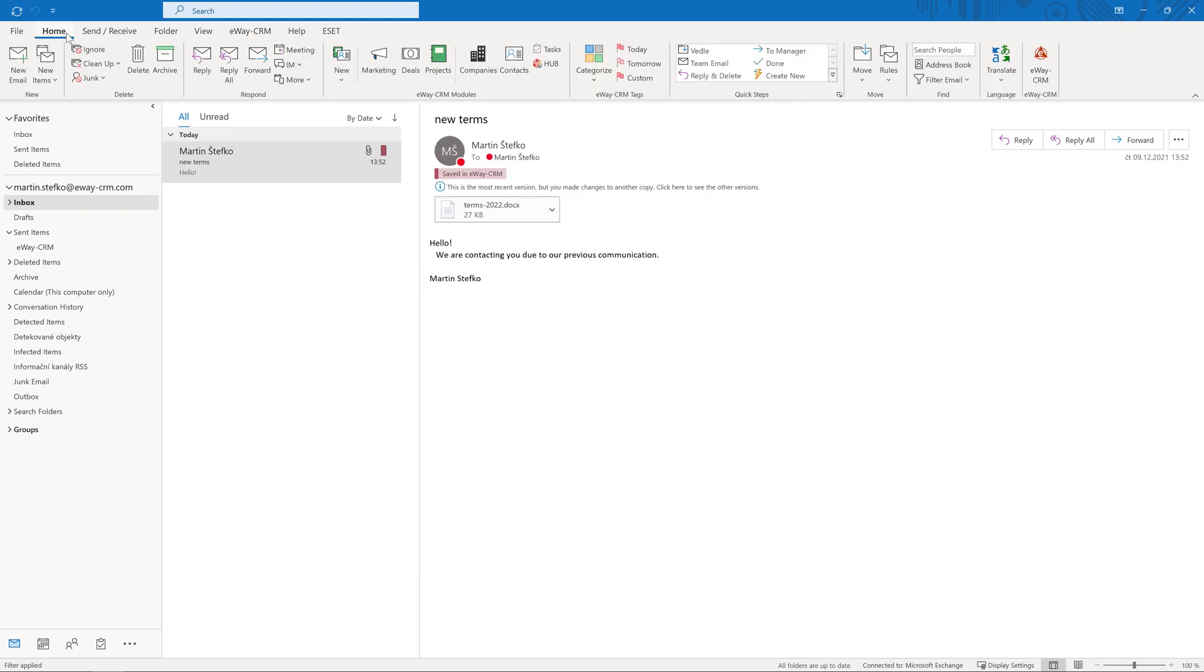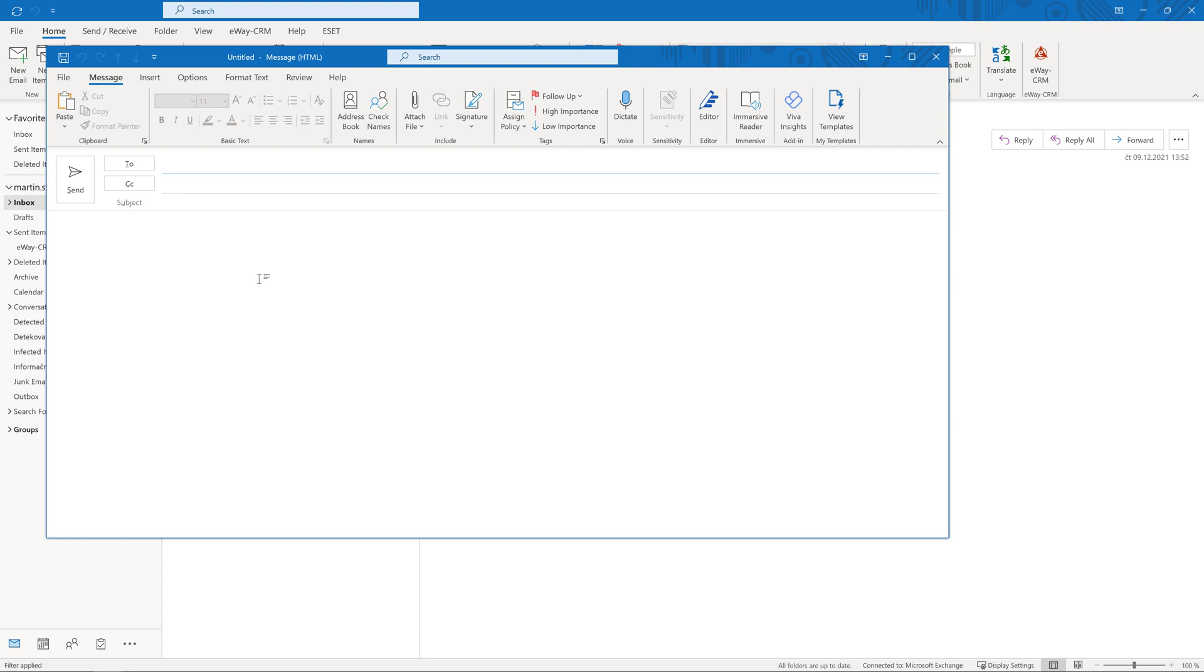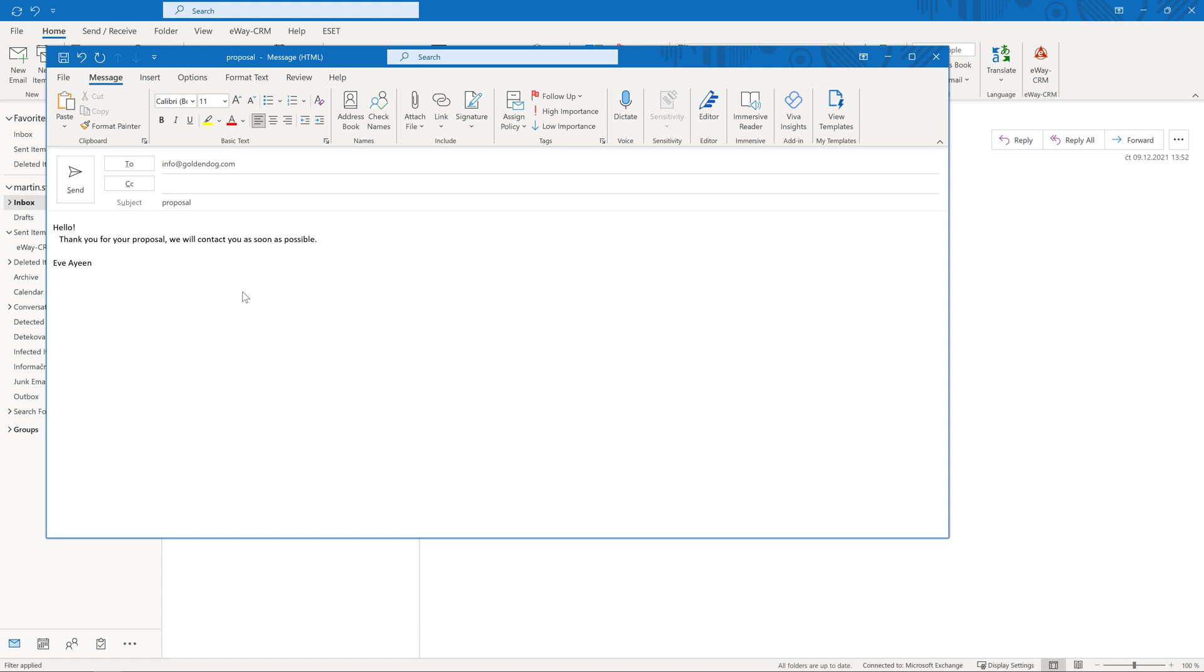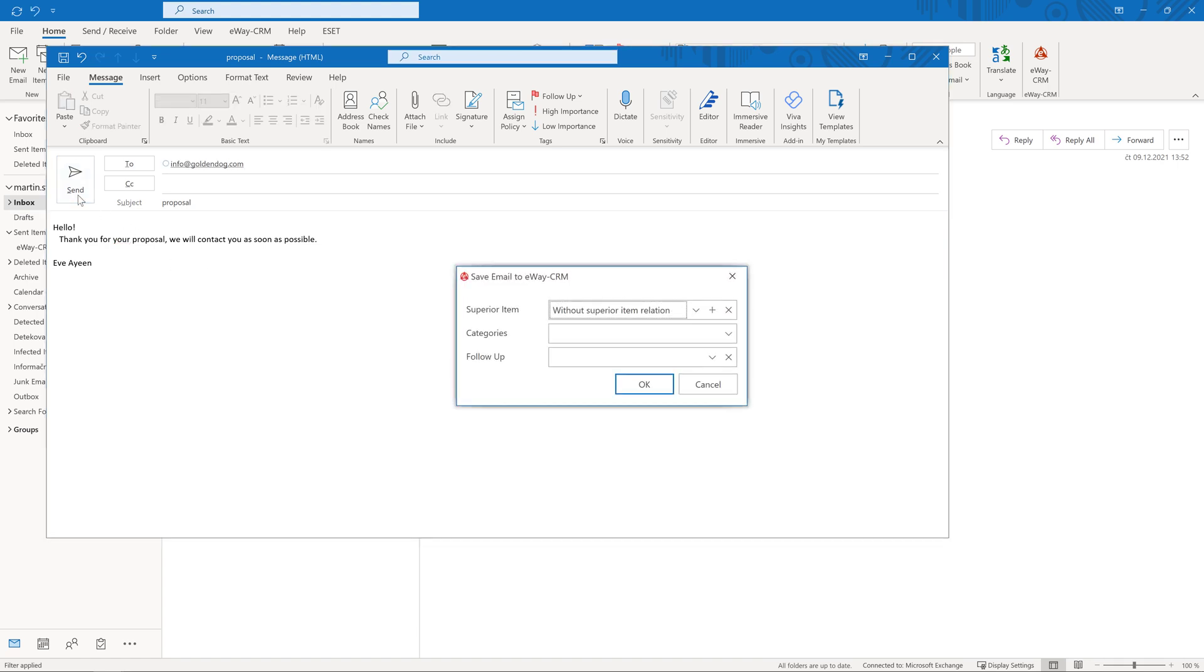If you create a new message and click on Send, eWay CRM instantly scans all contacts and companies to see if it finds a record that includes the email address you typed in. If the system finds it, you will see a small window with the message asking you if you want to save the email to CRM.